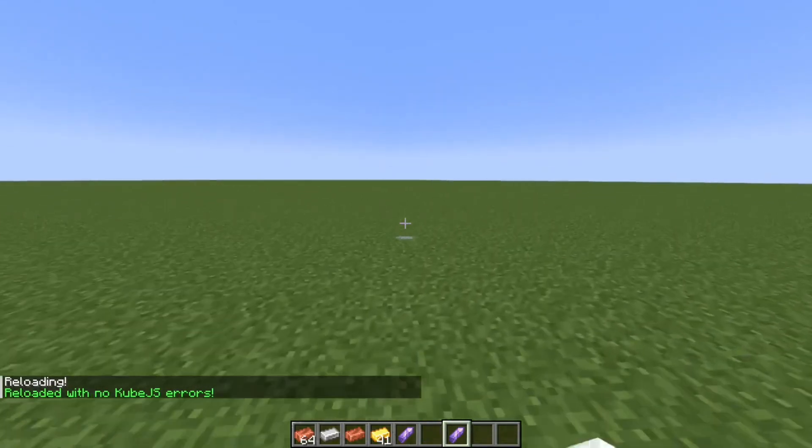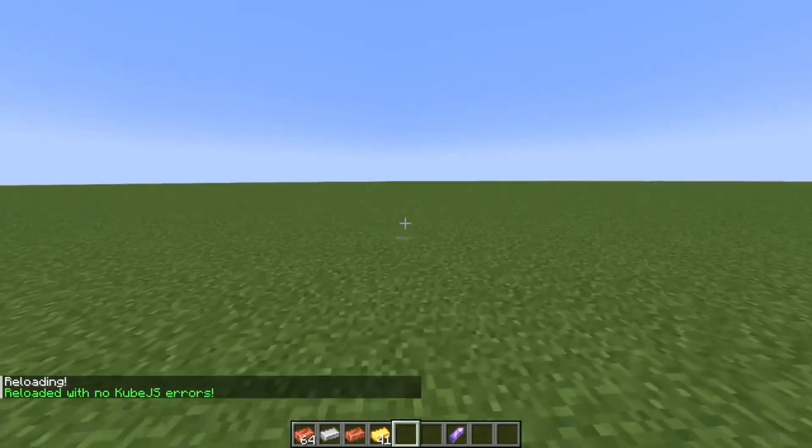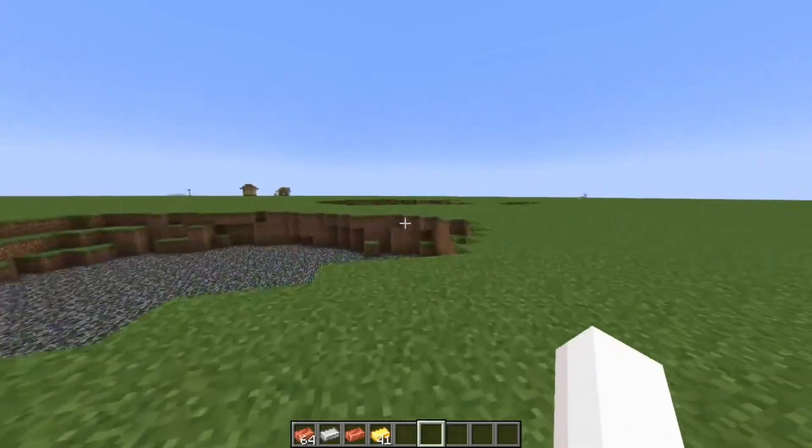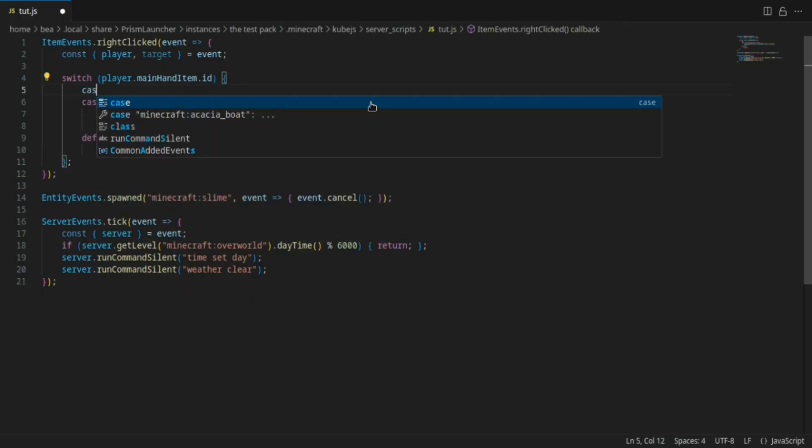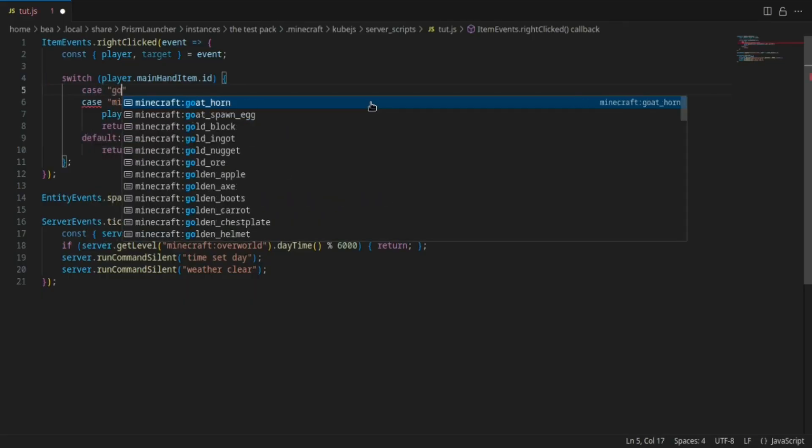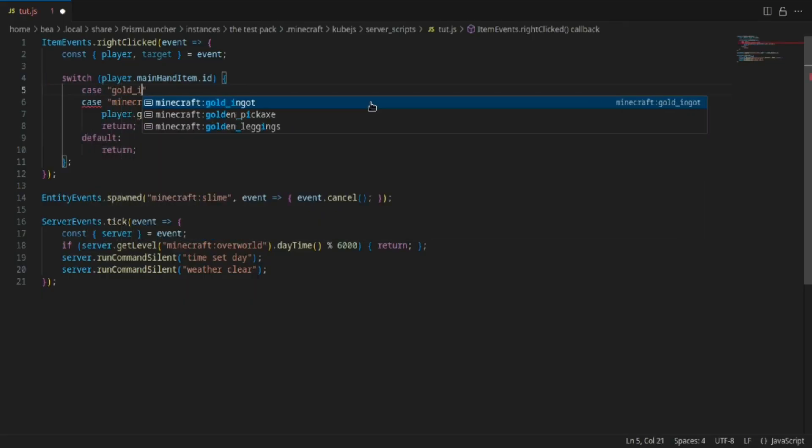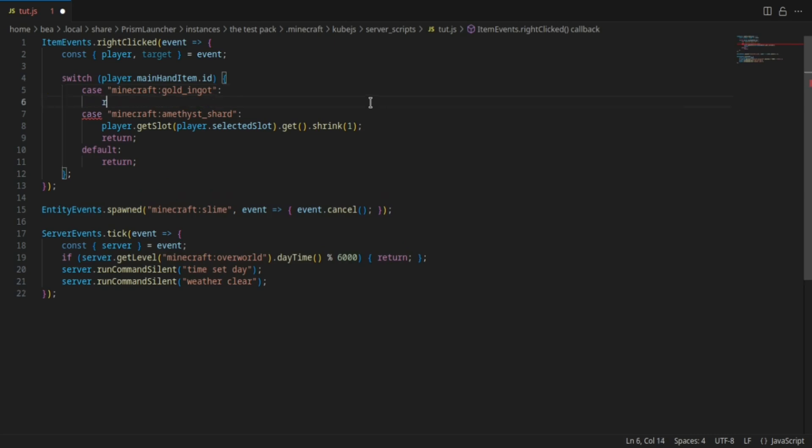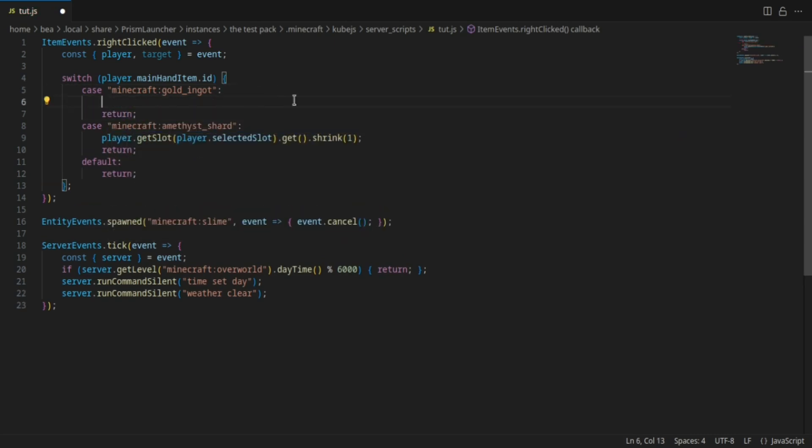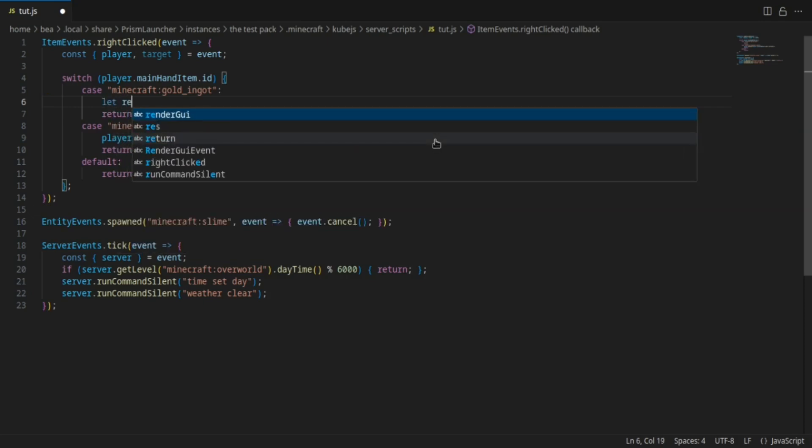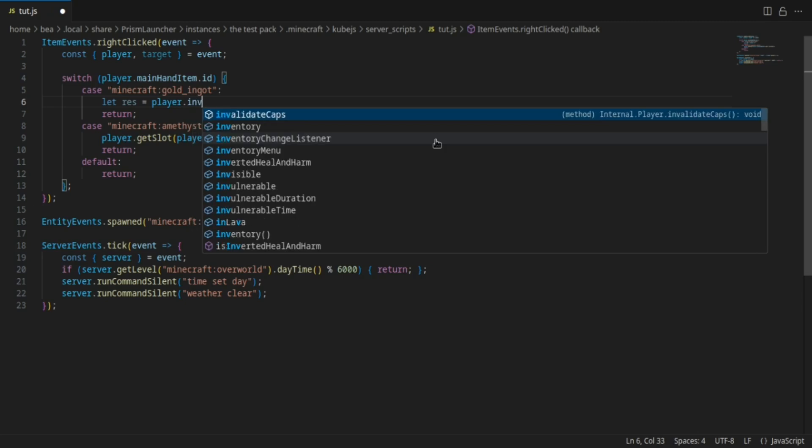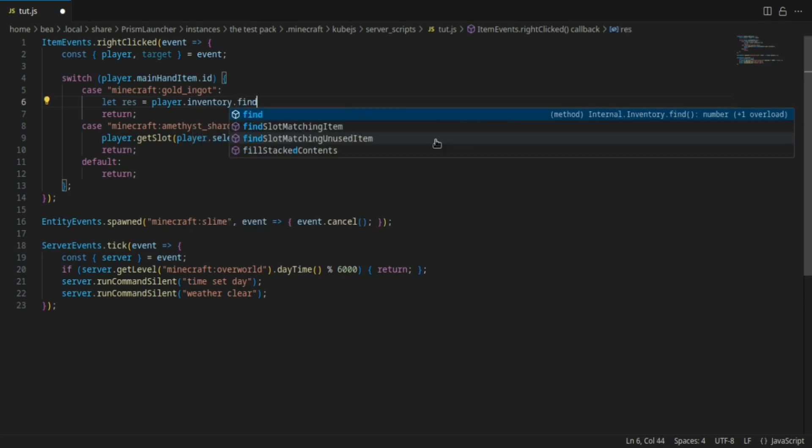Next I'm gonna quickly do the gold ingot. For the gold ingot I'm just gonna create a variable which will be player.inventory.find.